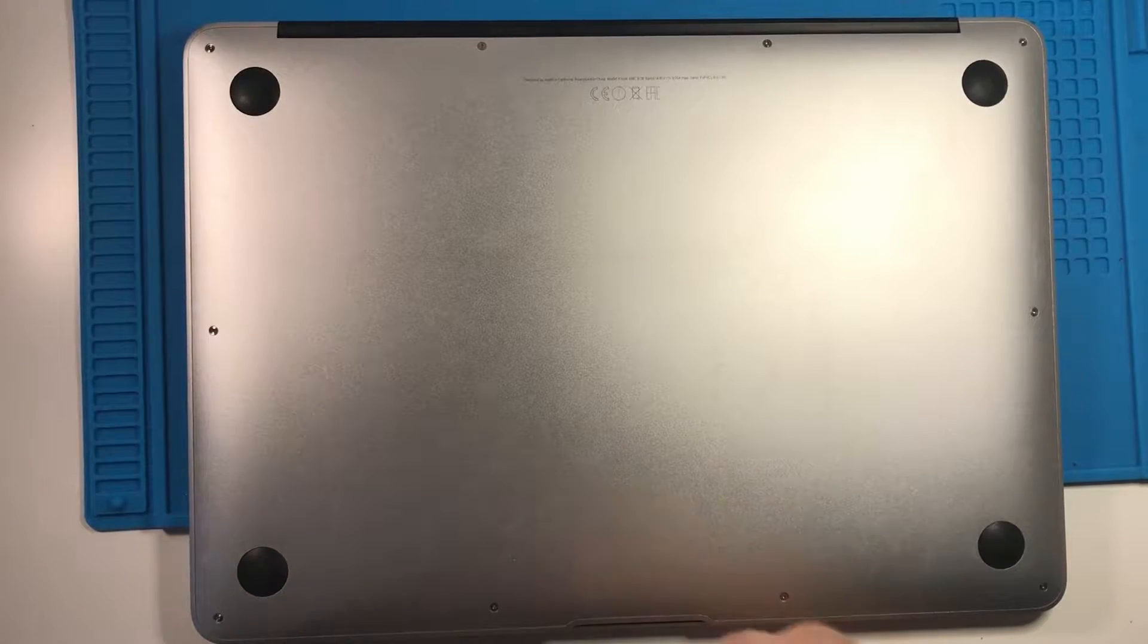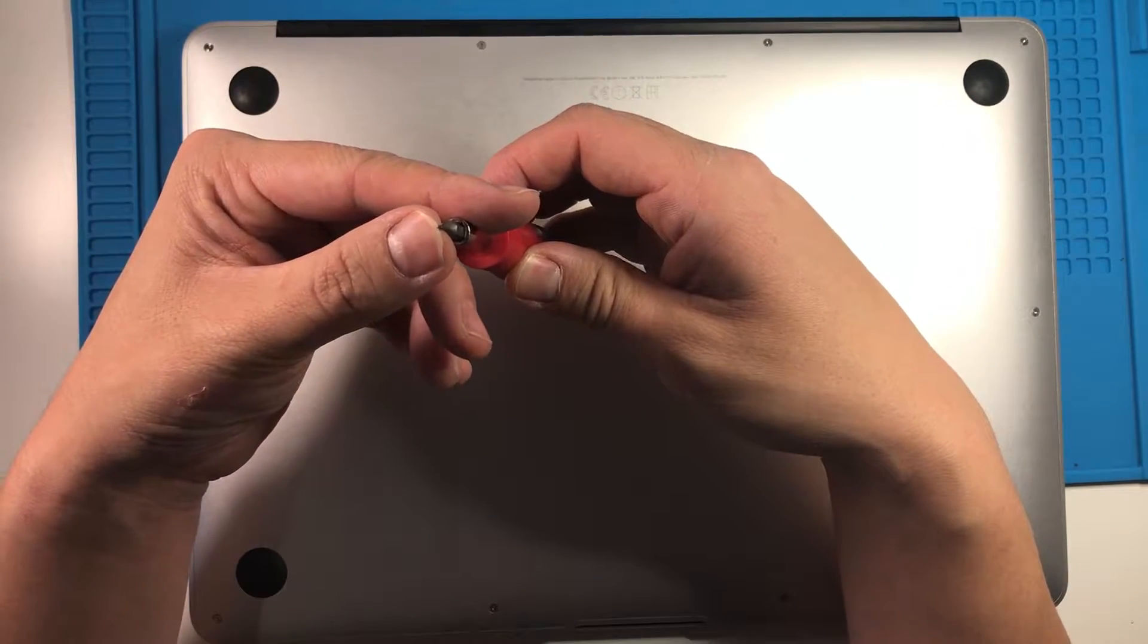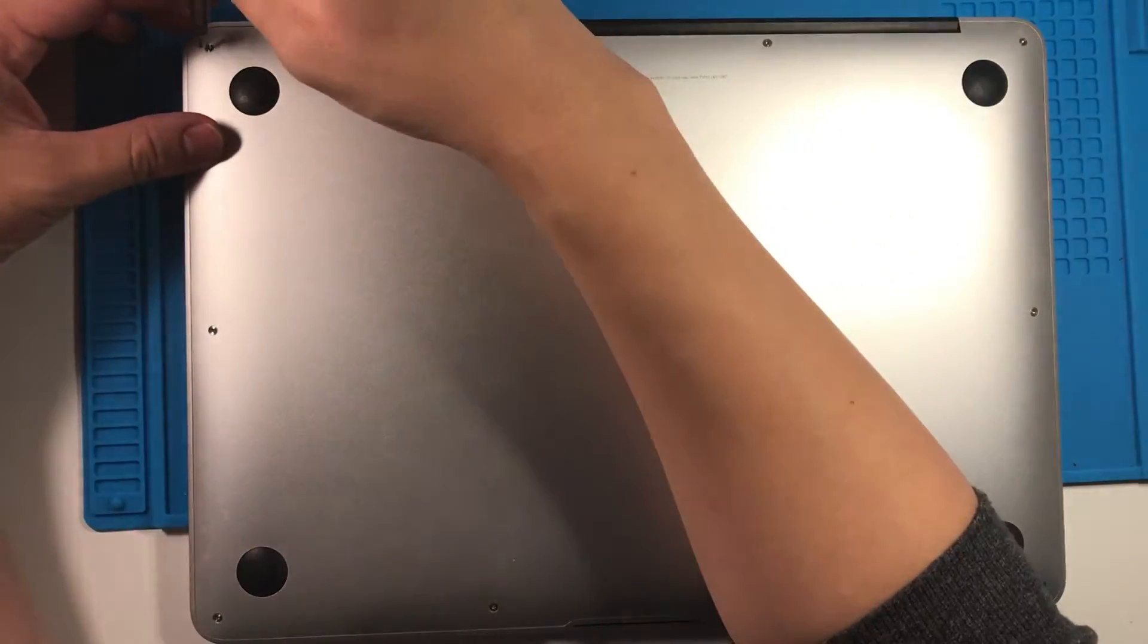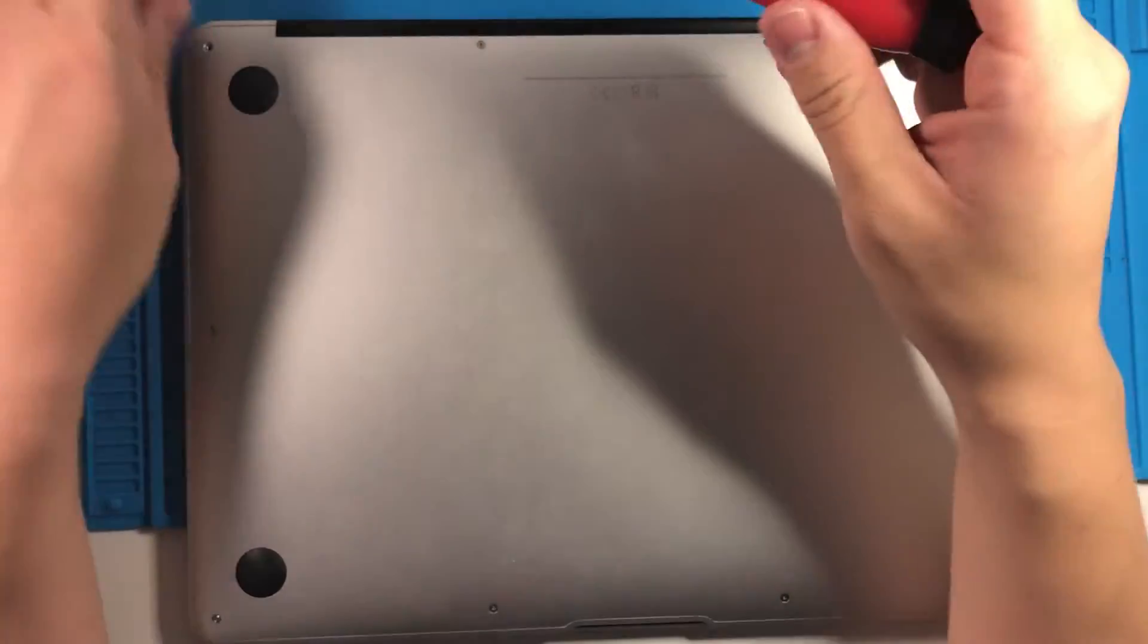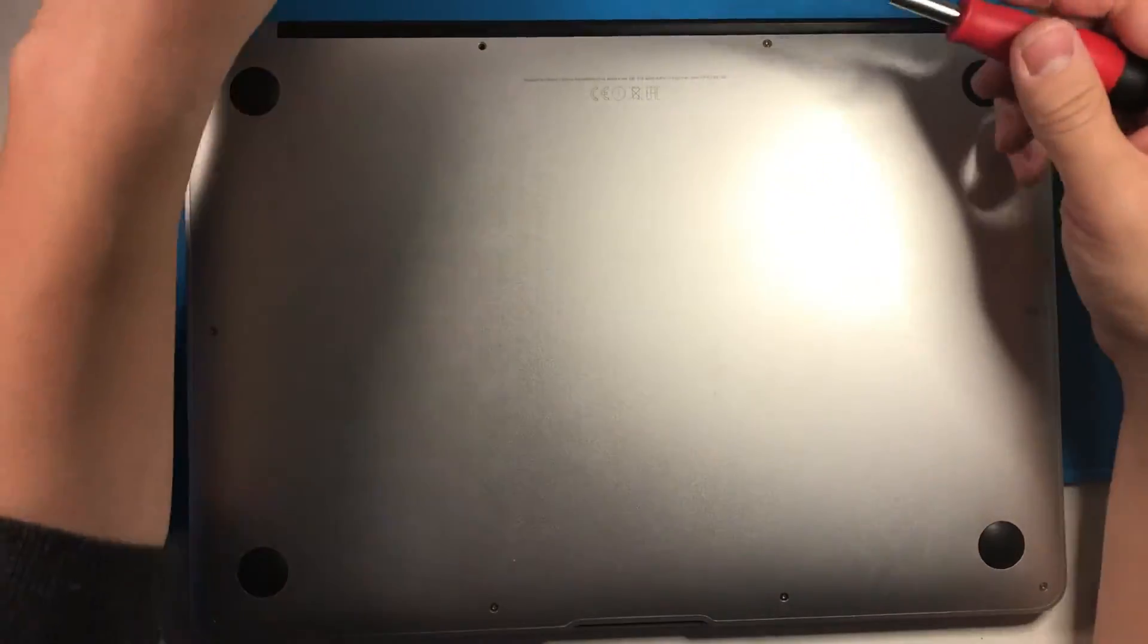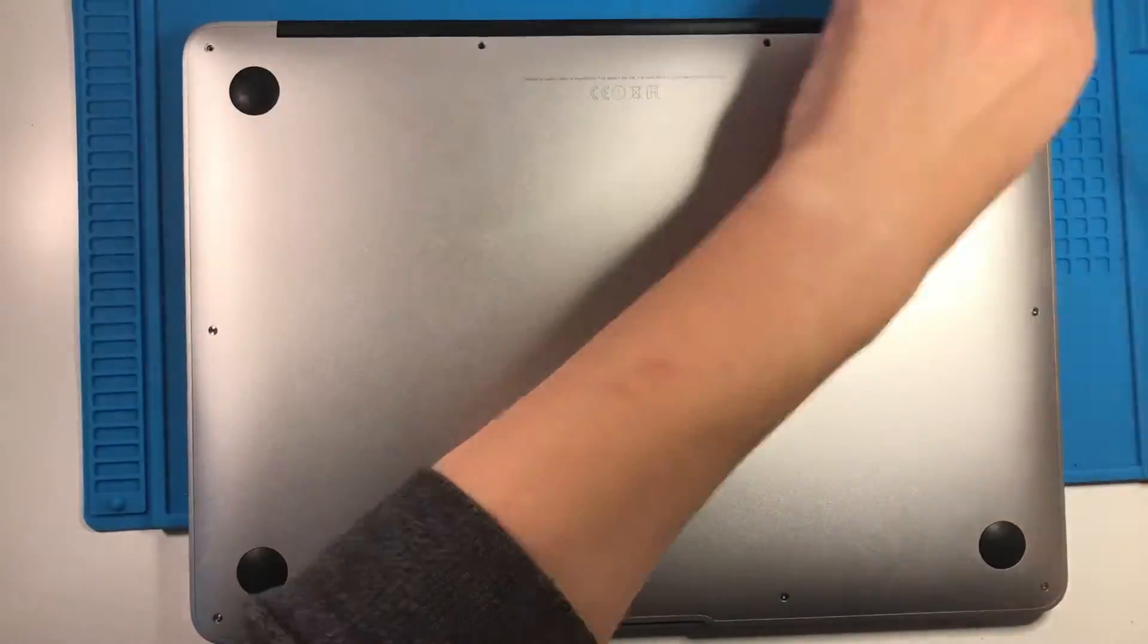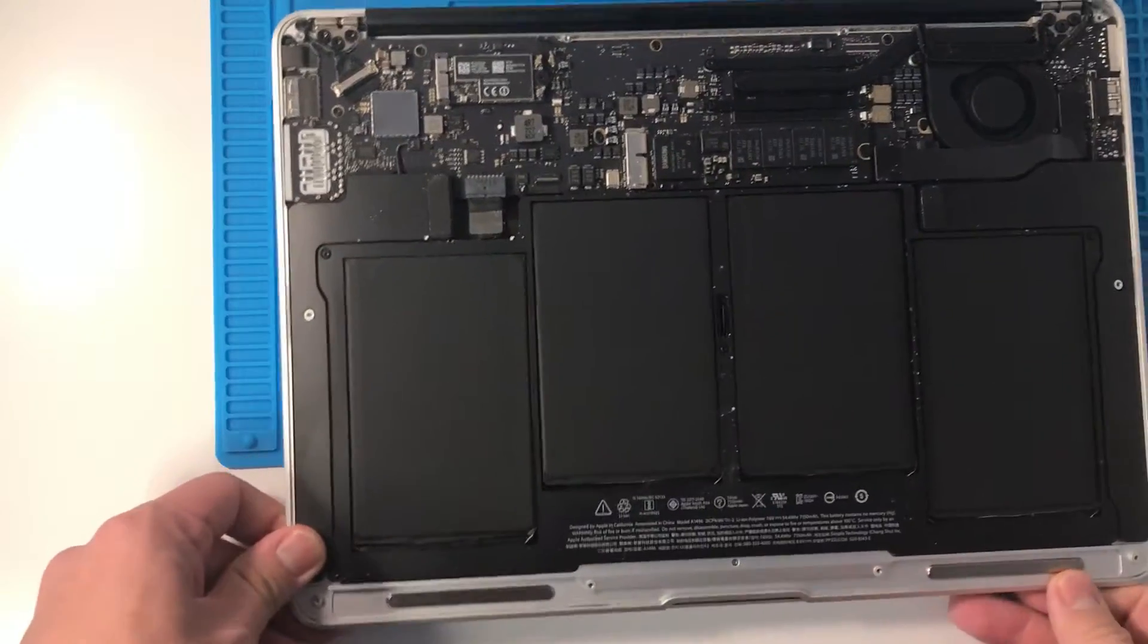To get access to the laptop, what we need to do is use one of these pentalobe screwdrivers, specifically for MacBooks, and then we can take off the bottom panel. We just go through one by one. There are two longer ones in the center, so just remember these two near the hinge.